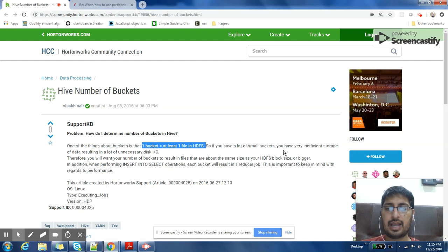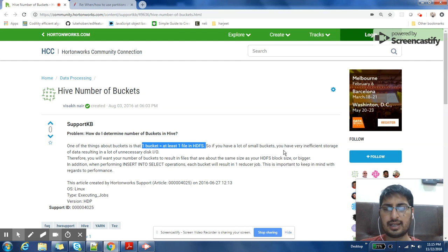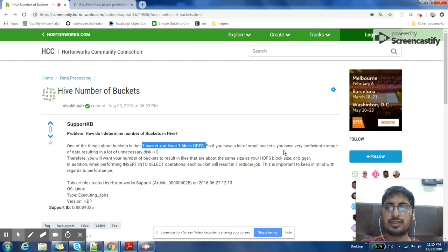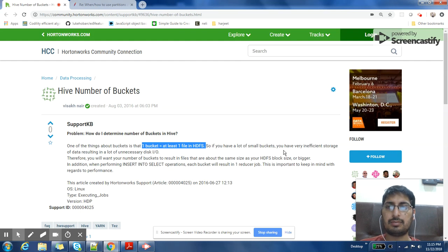And it will make any job processing that data also slower because if there are a lot of small files, for each small file you have to create one mapper or you have to change the configuration of your job to combine multiple files to give it to a single mapper.